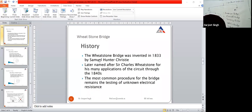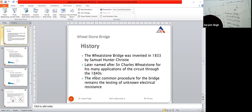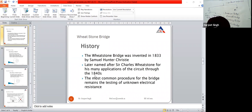The Wheatstone bridge was invented in 1833 by Samuel Hunter Christie, and later named after Sir Charles Wheatstone for his many applications of the circuit through the 1840s. It was invented by Samuel Hunter Christie, then additions were made by Sir Charles Wheatstone, and the bridge became famous by his name. The Wheatstone bridge is used to measure the value of resistance.